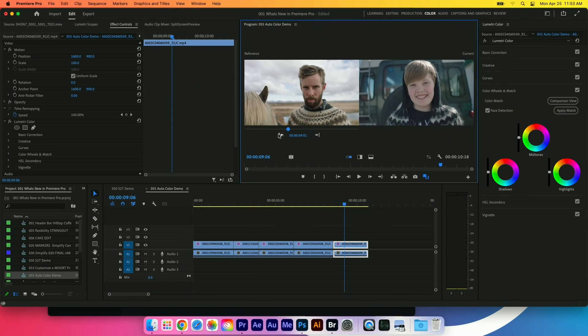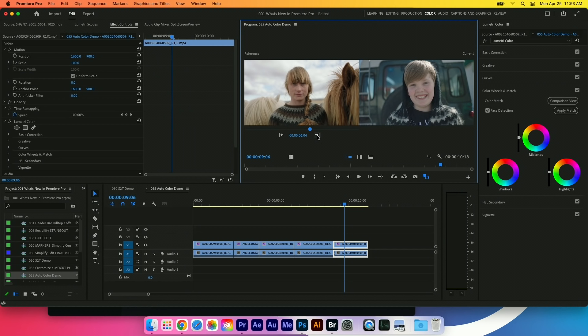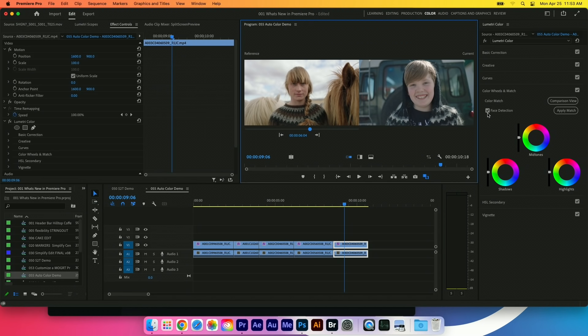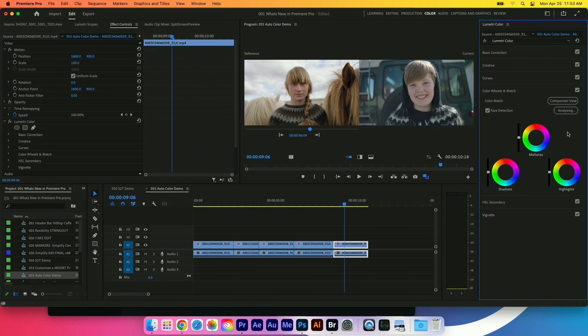And I'm going to go a little deeper into Lumetri color, and I'm going to use the new comparison view option in here. Sensei will go through and analyze the color on the left and try to apply that color to the clip on the right. So I'm going to leave face detection on—that does a better job of matching skin tone if I have that on. I'll go ahead and hit apply match, and there it's gone through and done more of a match.